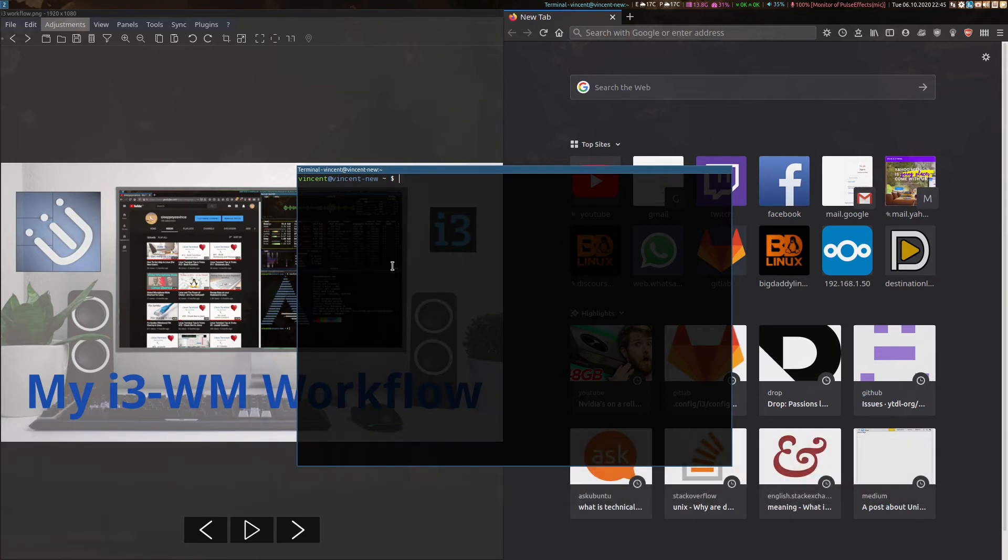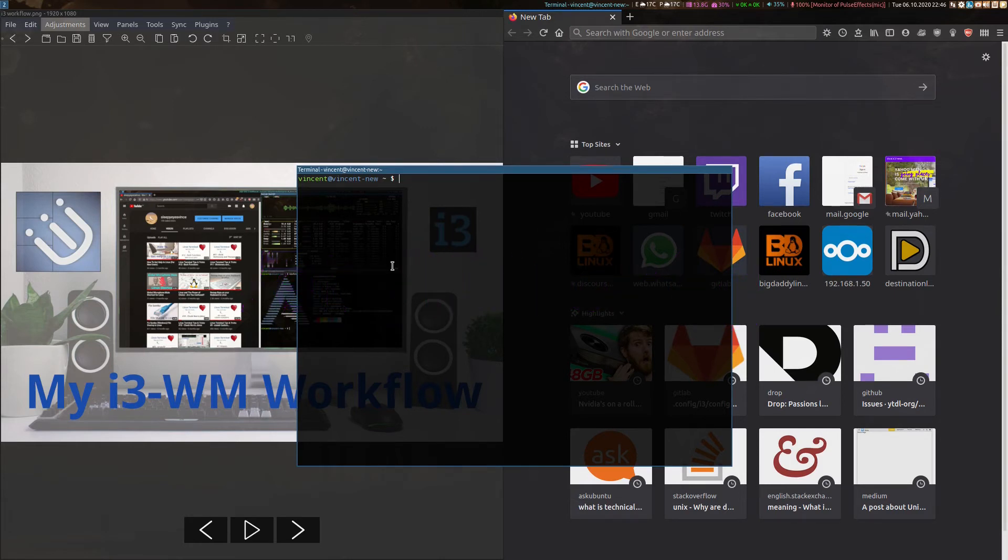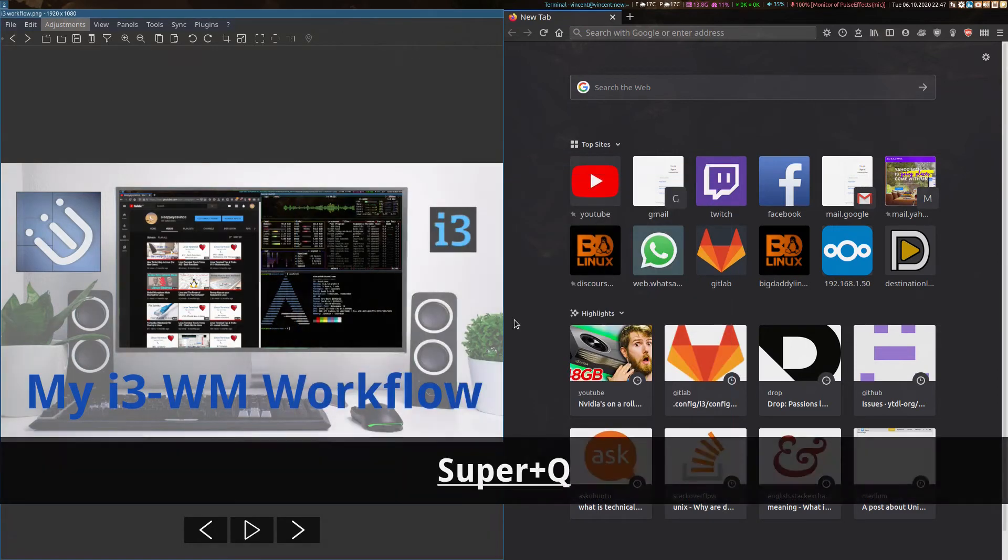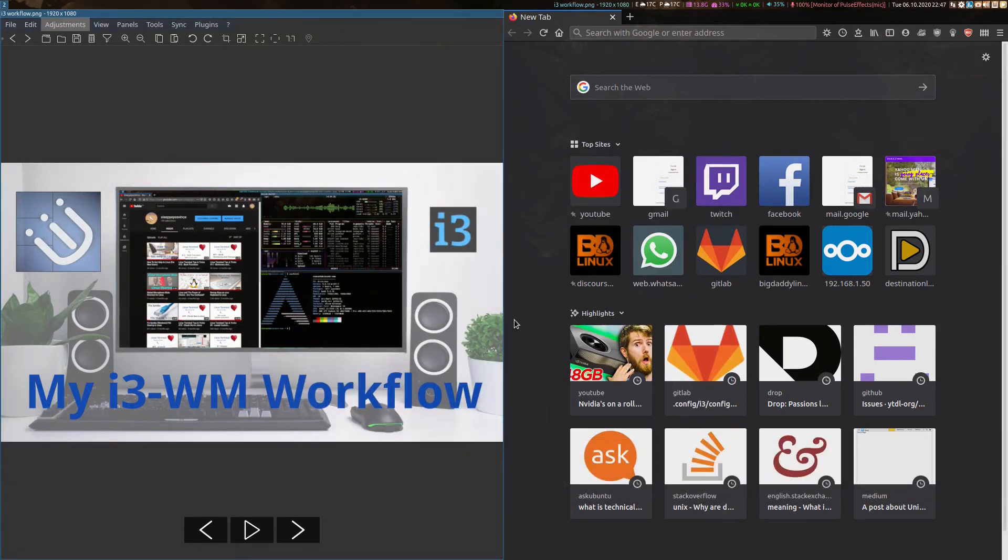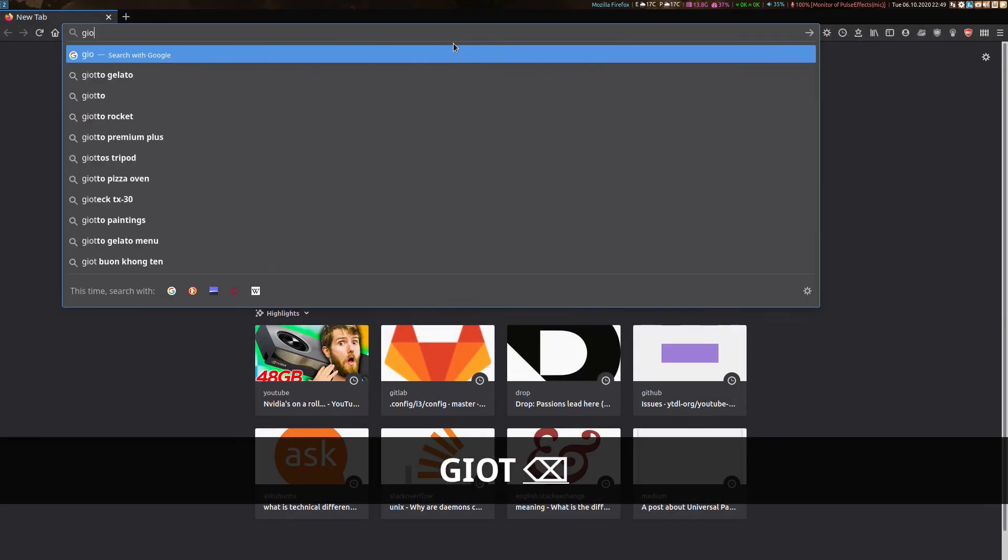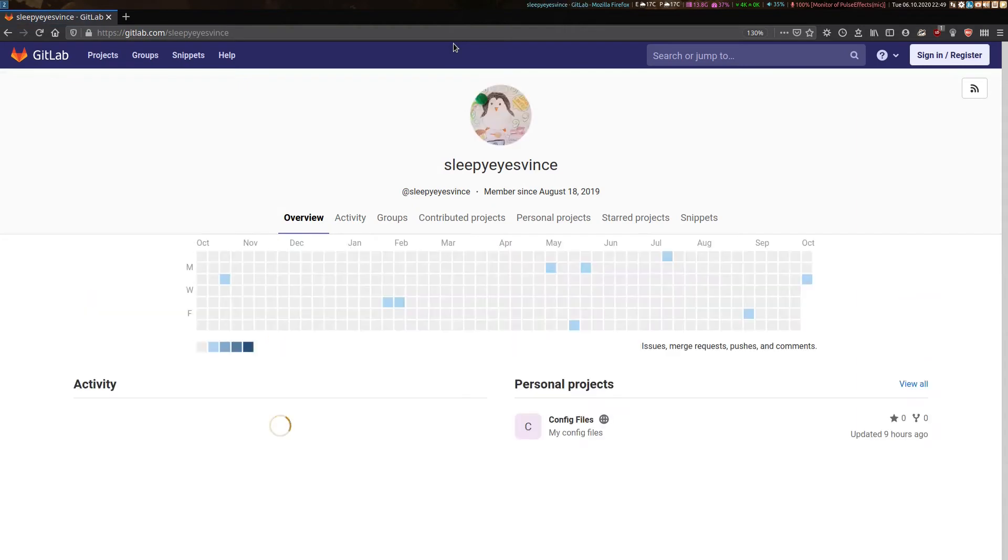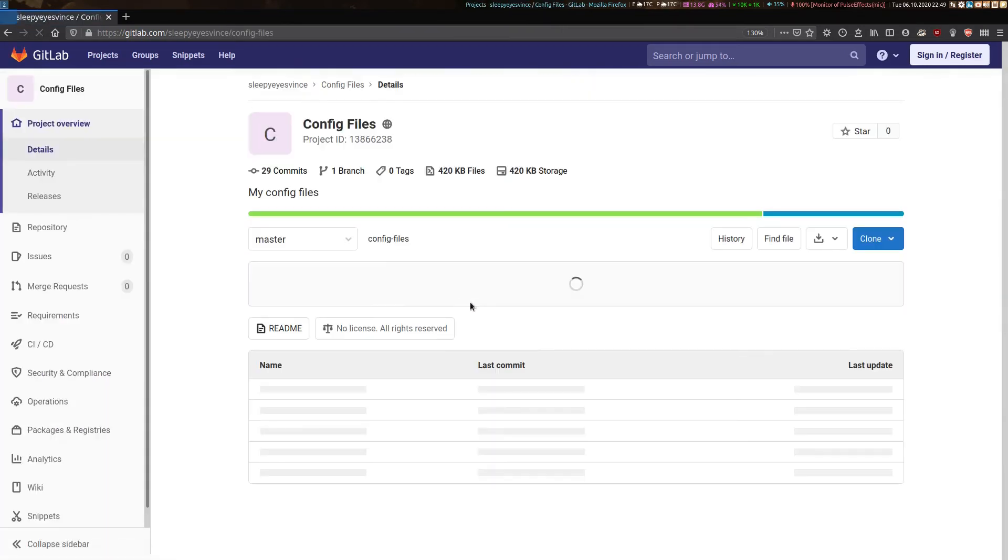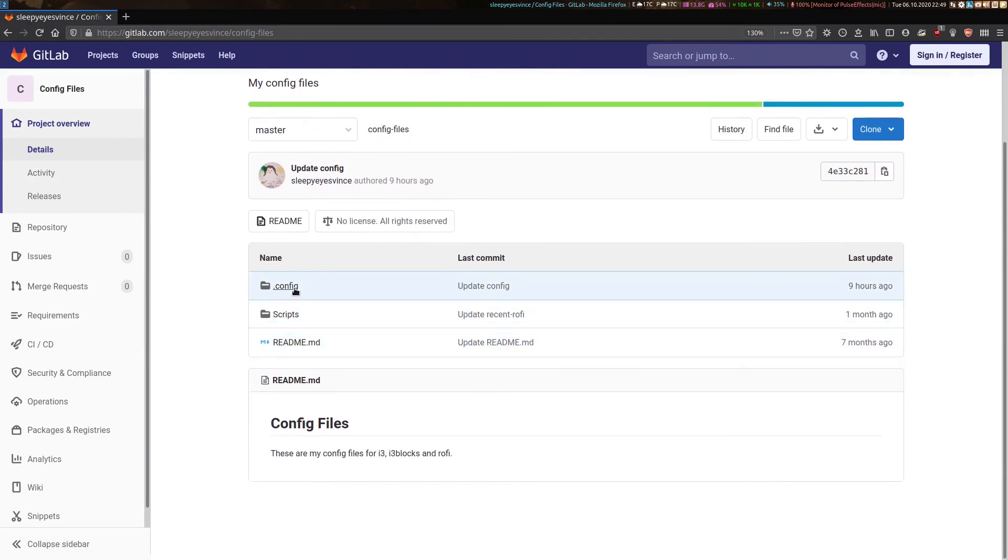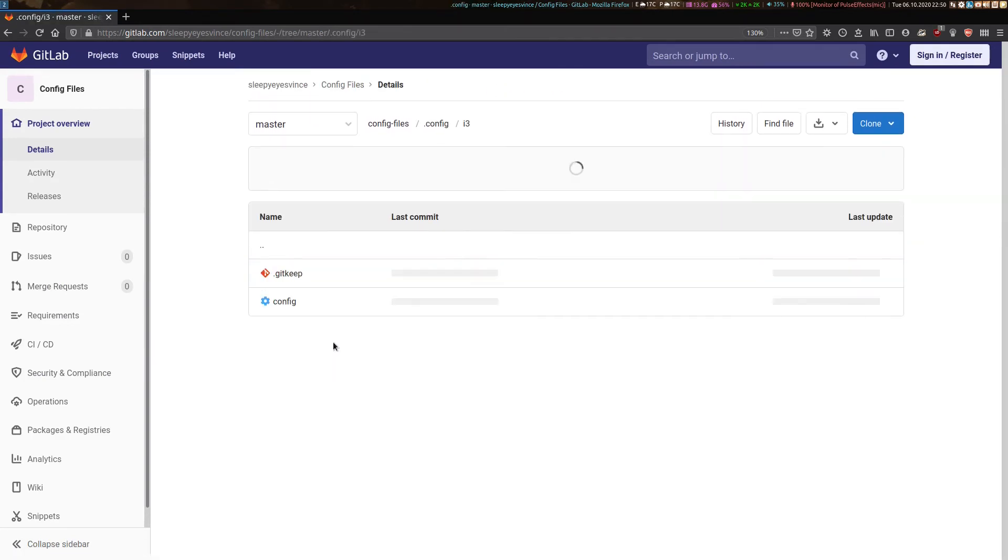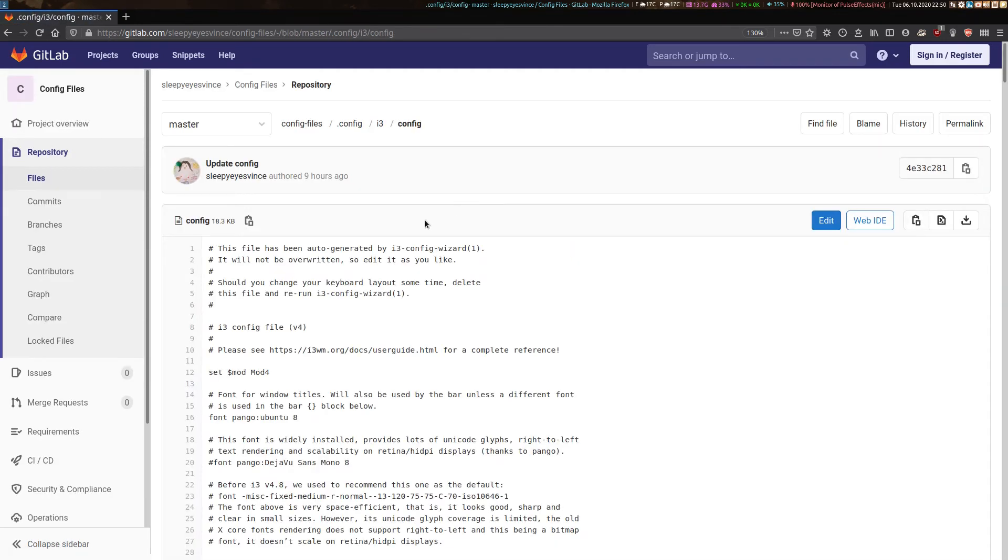To get all this setup, the most important file that you'll need to look at is your i3 config. The default one is usually located in your root directory at /etc/i3/config. Once you run i3 for the first time, it will create a custom one for your user, which should be located in your home folder under .config/i3 or simply .i3. I've got my i3 config files stored on GitLab along with a bunch of other scripts that I use for i3 blocks as well as a few other things. If we were to bring it up, gitlab.com, sleepy eyes Vince. Here we are and it's located in my config files. Go down to .config i3 and there's my config file.